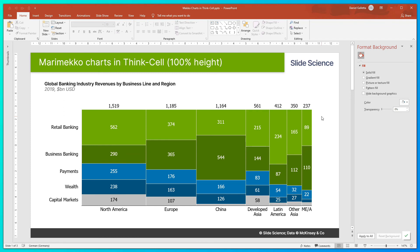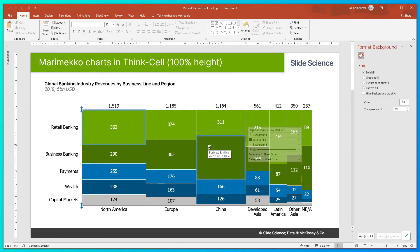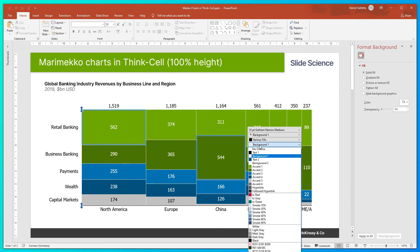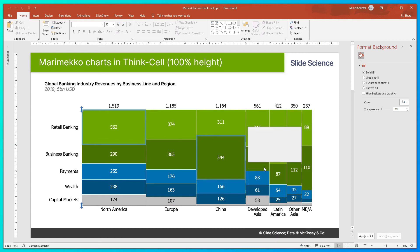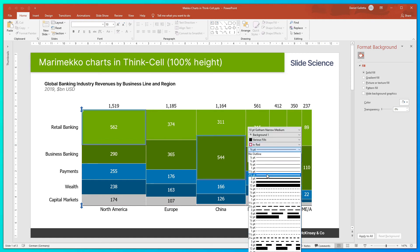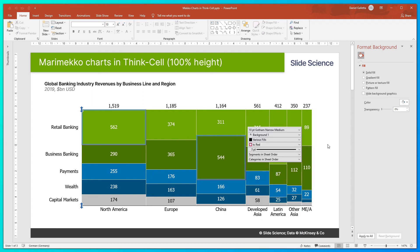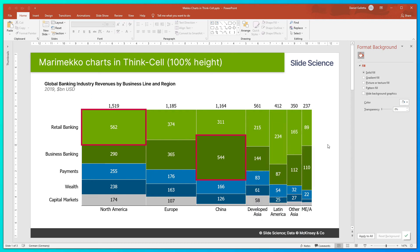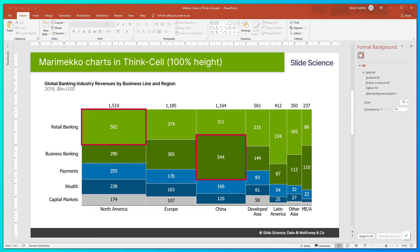This chart is looking good now. One additional thing you might want to do is highlight the segments of interest. Hold Ctrl and click whichever segments are useful to you, then change the border color — I'll change it to red — and change the thickness to something quite thick and easy to see, like three points. Now you can see I've quickly highlighted North American retail banking and Chinese business banking. To finish off the slide, I'll update the lead-in.